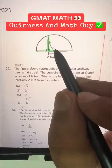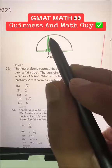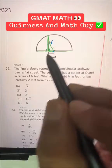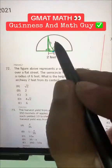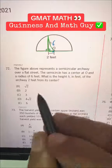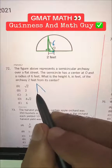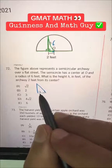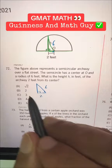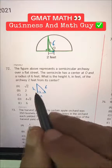We know the radius is 6, so from the center to any point of the circle, this is 6. So we have a triangle here where this side is 2, this side is 6, and this side we have to calculate.